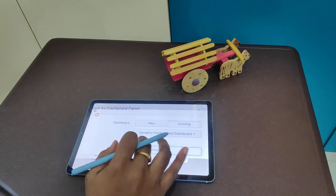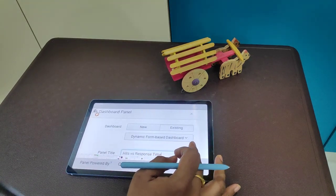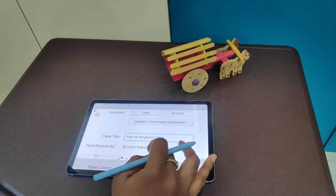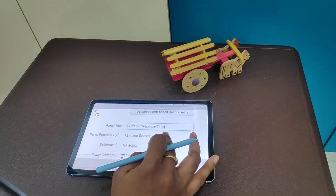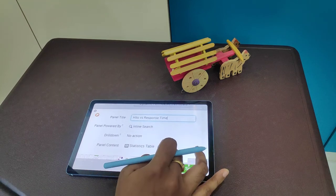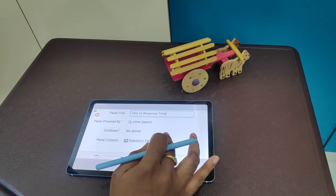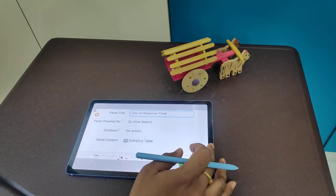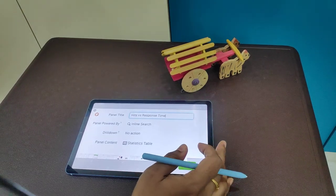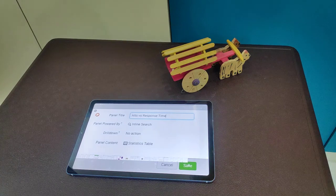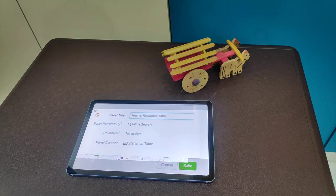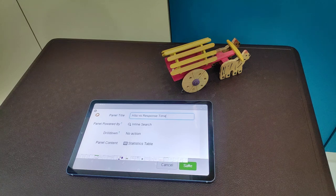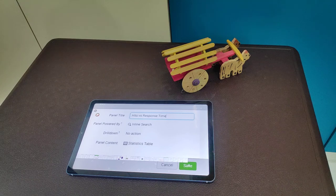The first dashboard is new and existing. The first name is dynamic form based dashboard. The page title is hits vs response time. The page content is a statistics table. The dashboard button, view dashboard button, and panel arrangement are created. The edit button and status distribution panel are set up.